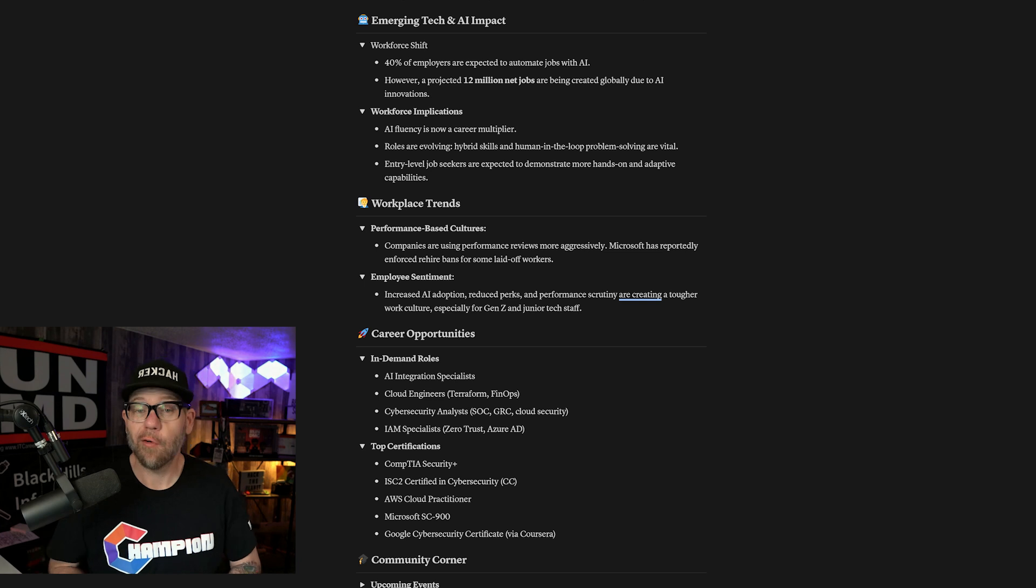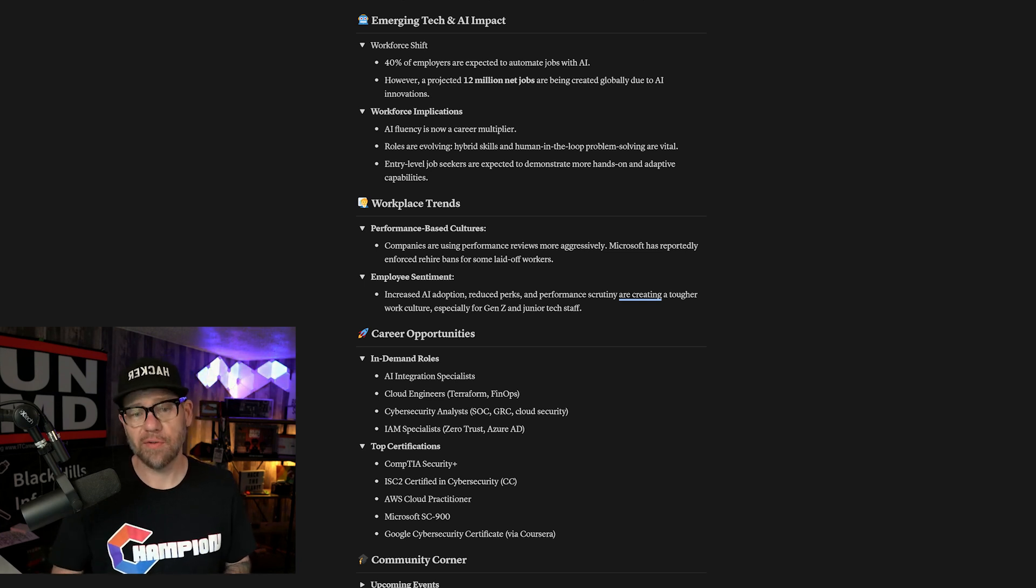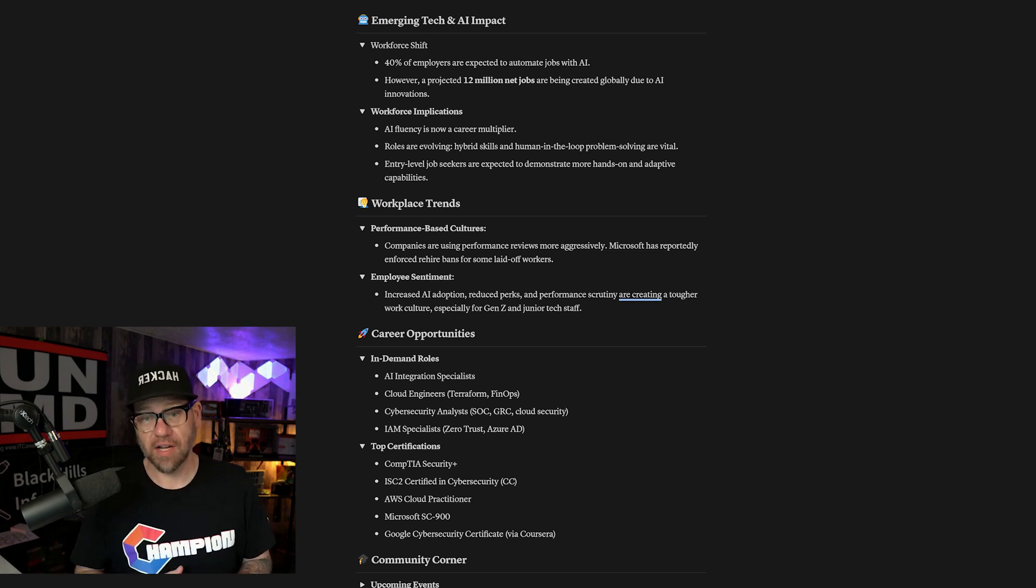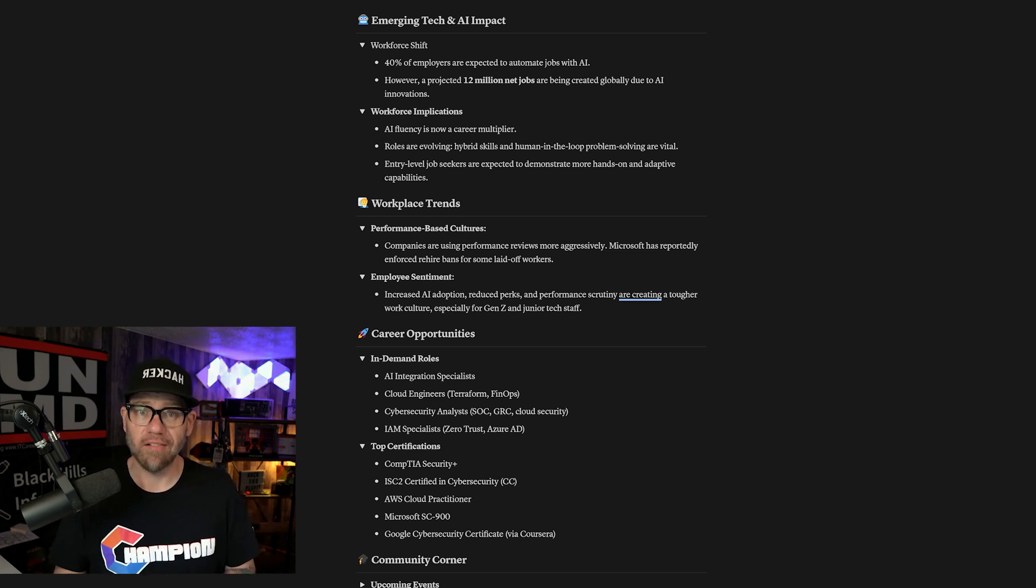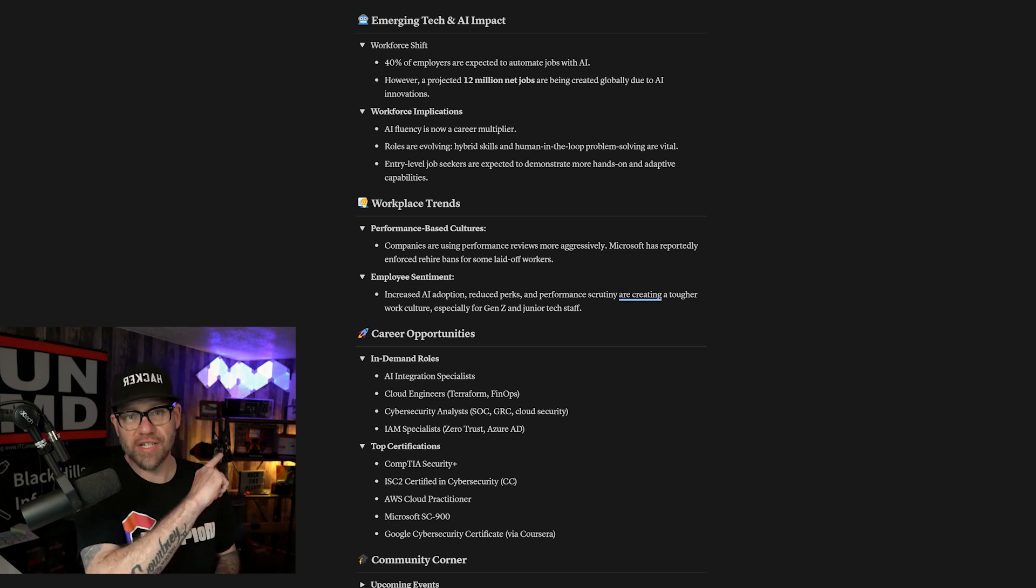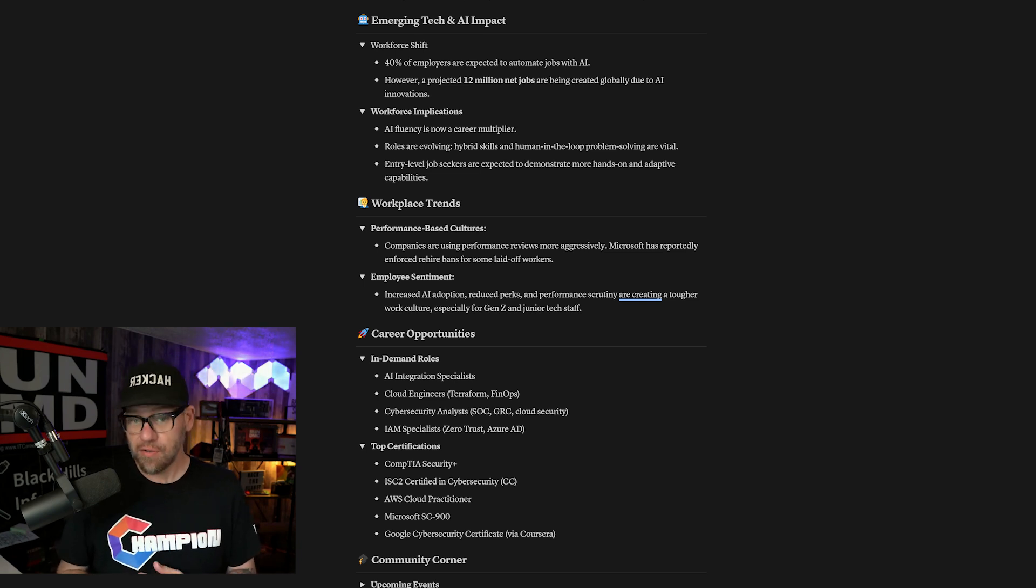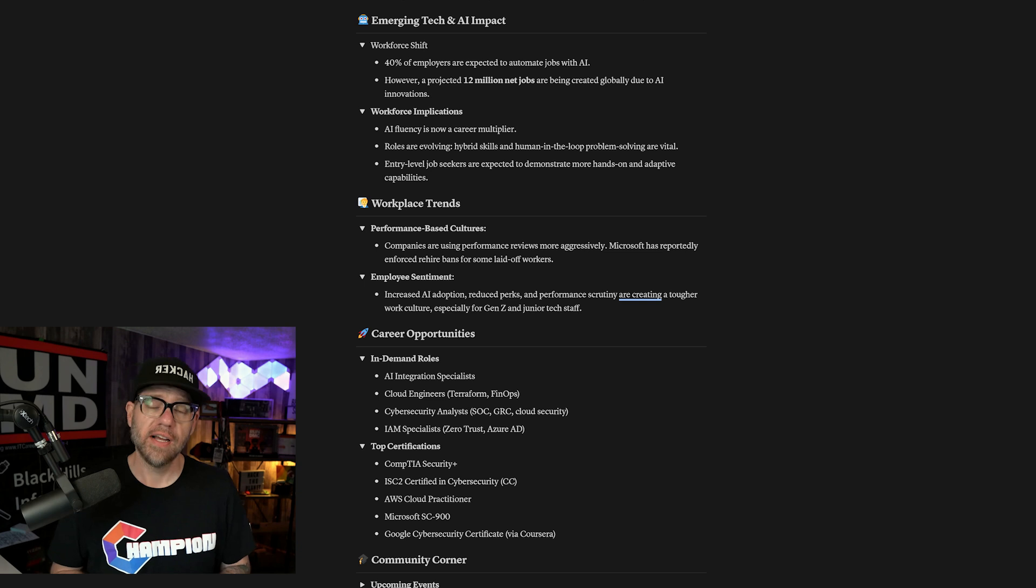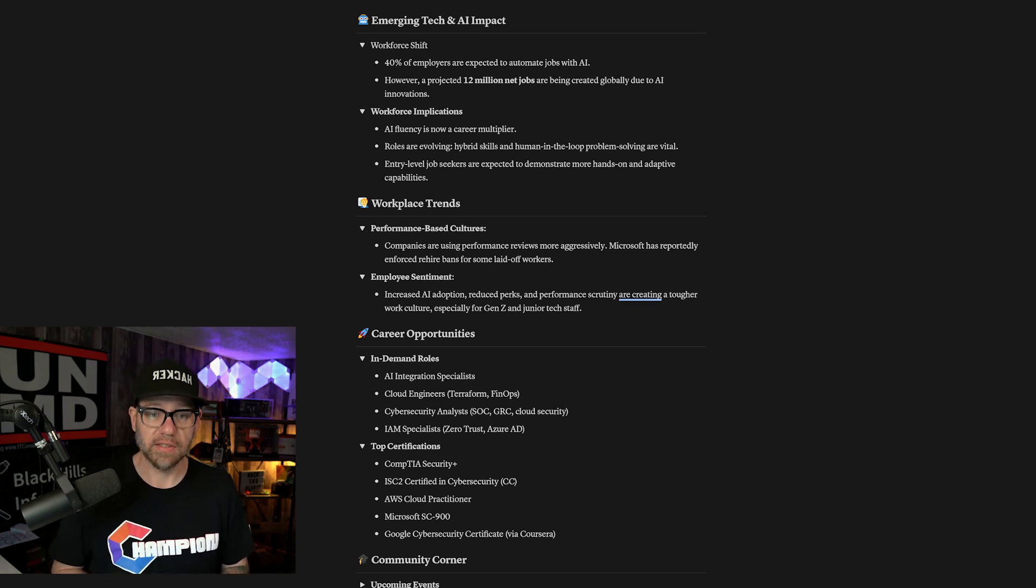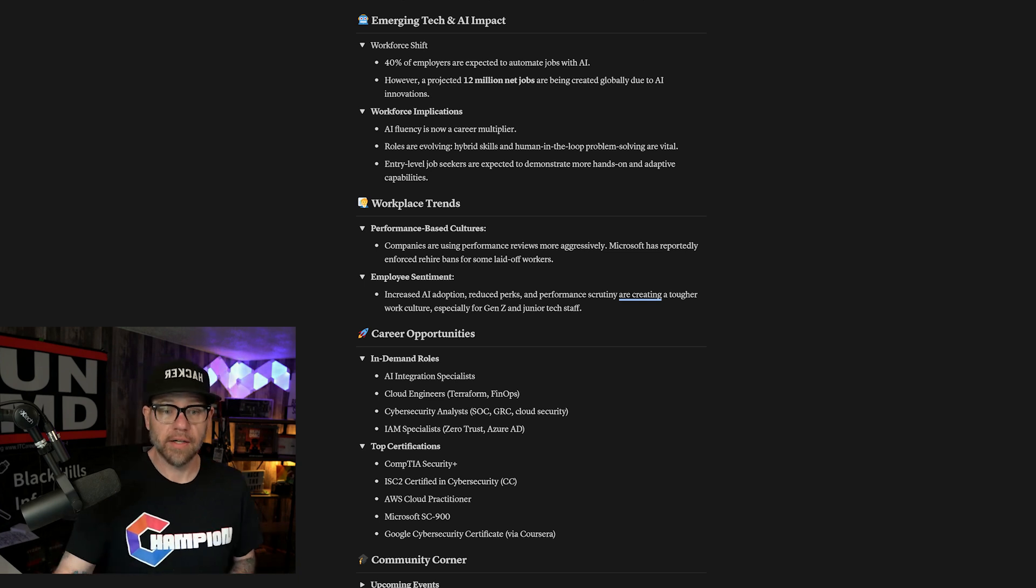Workplace trends, performance emphasis. Companies are using performance reviews more aggressively. Microsoft has reportedly enforced rehire bans for some laid-off workers. That's interesting to note. So don't burn bridges. Employee morale: increased AI adoption, reduced perks, and performance scrutiny are creating a tougher work culture, especially for Gen Z and junior tech staff. Very interesting to note. That could be having an impact on newer hires.